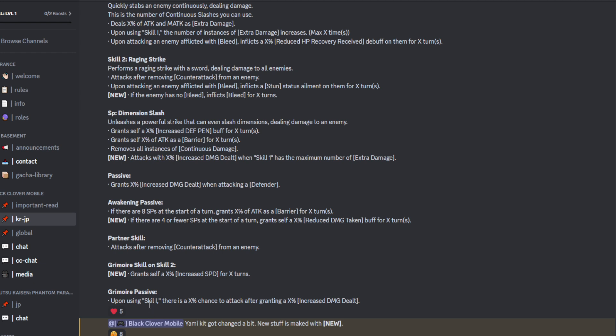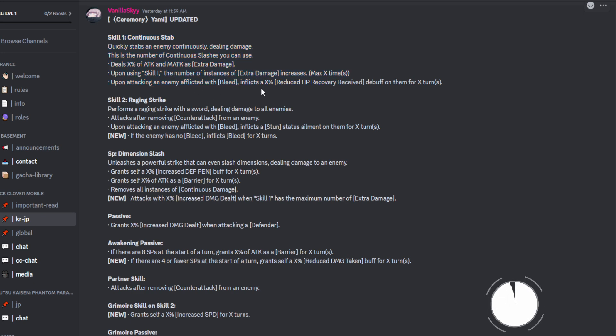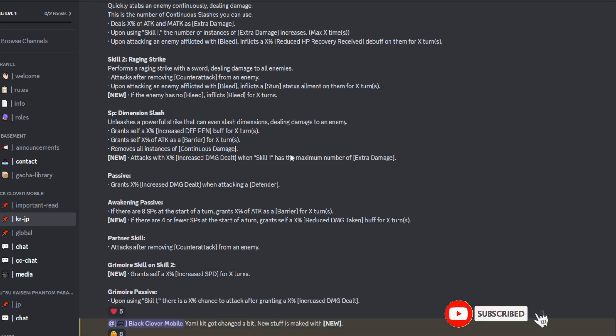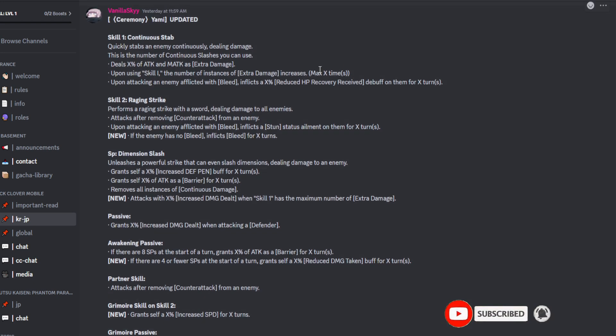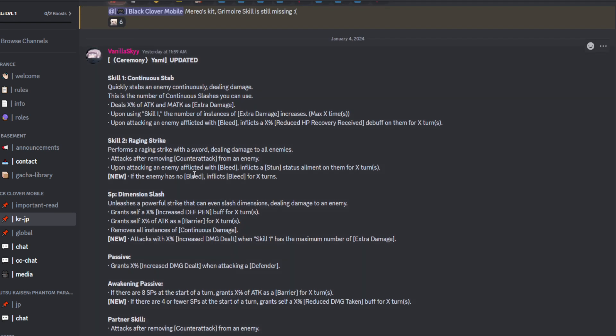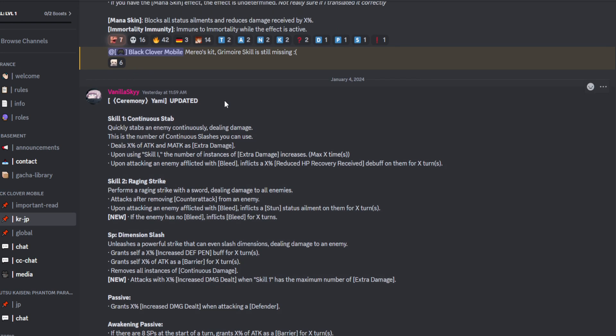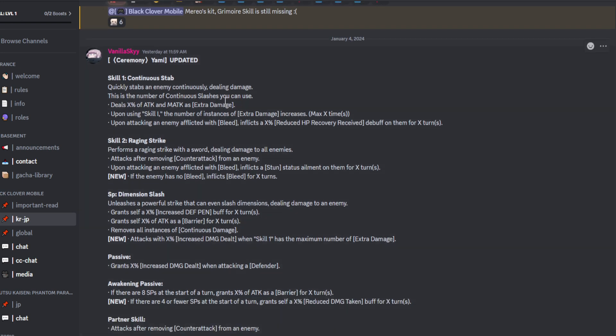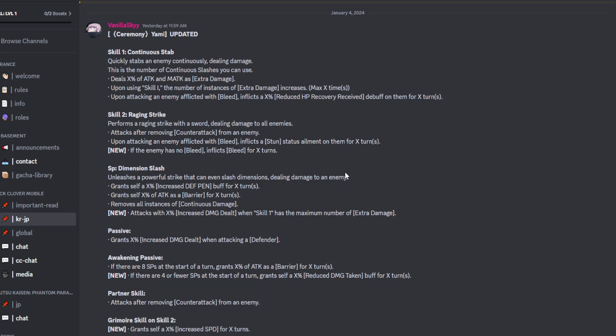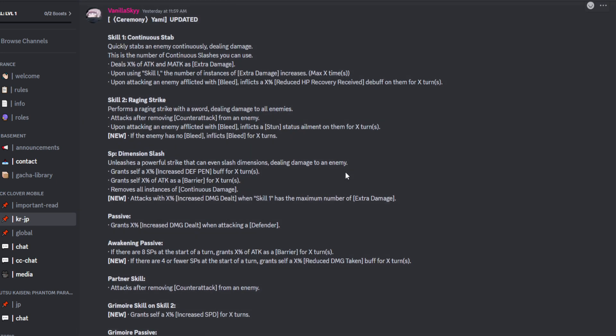And then the passive for the grey moor. Upon using skill 1, there is an X% chance to attack after granting a X% increased damage dealt. Well, you can't go wrong with that. That's going to be so good for skill 1. So, buffing up the skill 1 with the grey moor allowing him to do more damage outside of what his skill 1 is already providing, especially with the extra damage, as well as the instances of extra damage increase by, I don't know how much we can stack that up. I assume it's 5. Typically, it is 5. And then the second skill, removing counterattack, but more importantly, giving us that speed buff. So this Yami really can be set up extremely well. His kit is actually very nice with what has been updated and what has been shown.